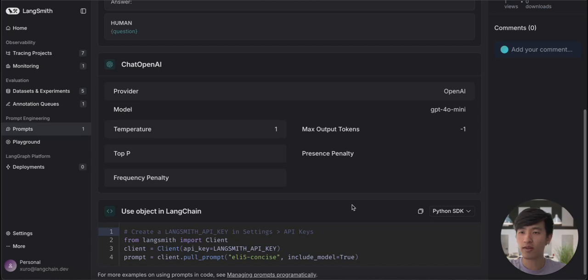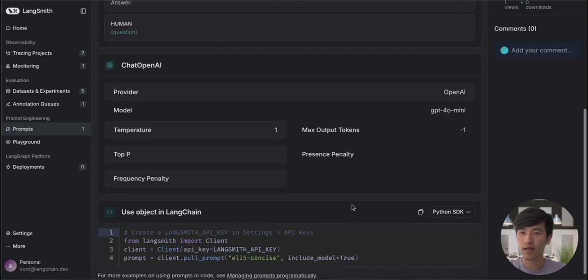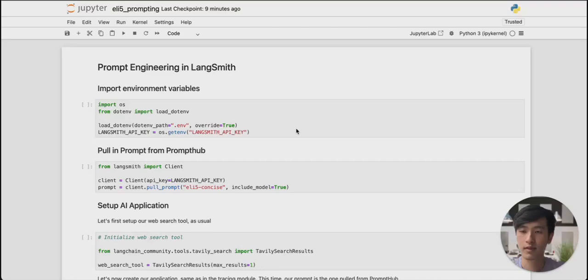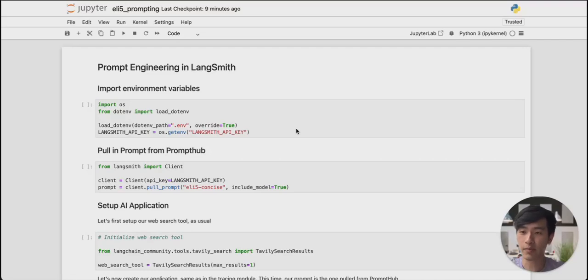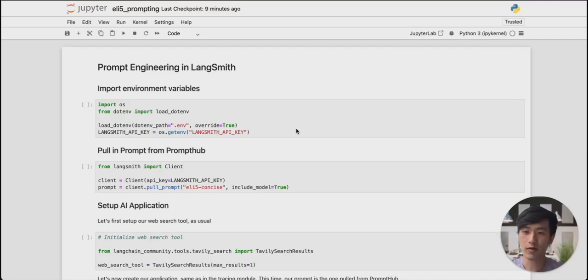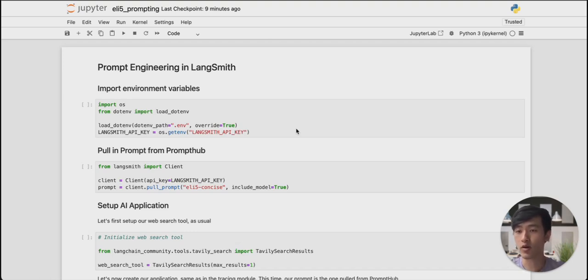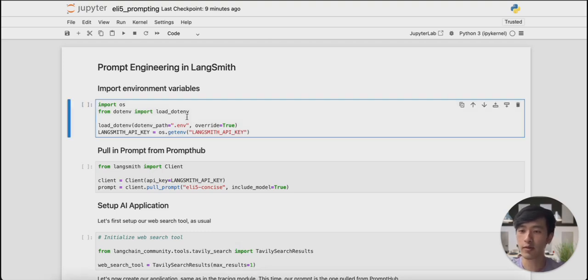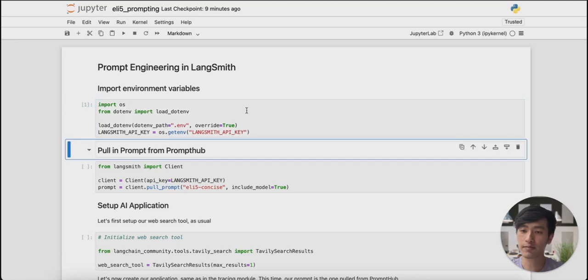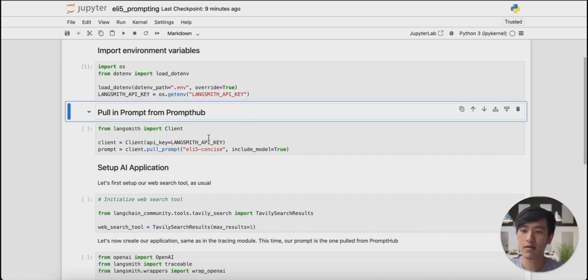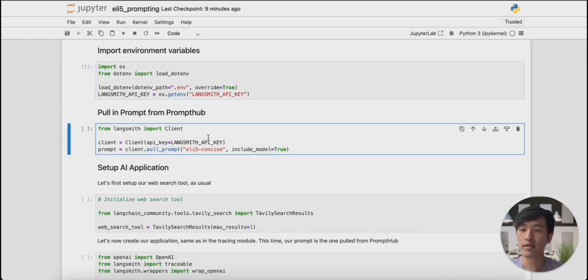Let's check out what that looks like in our Jupyter notebook. This notebook contains our application, the ExplainLikeI'm5 chatbot. The implementation is basically the same as before, except this time I'm pulling in the prompt using Prompt Hub, rather than hard-coding it into our application. Let's go through the notebook. First, we import our environment variables. Then, we use that code snippet we copied from Langsmith to pull in from Prompt Hub.